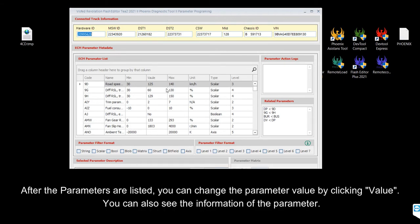After the parameters are listed, you can change the parameter value by clicking the Value field.